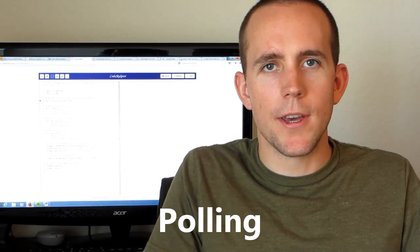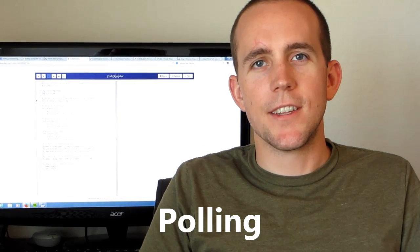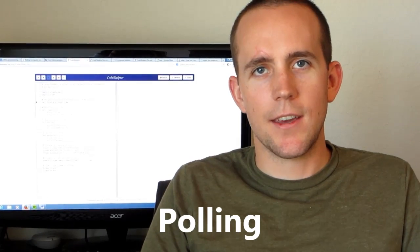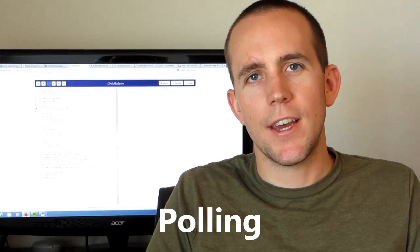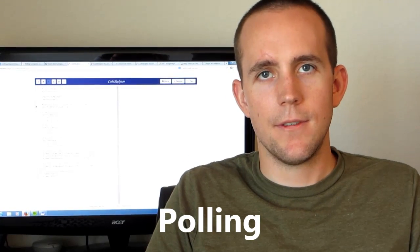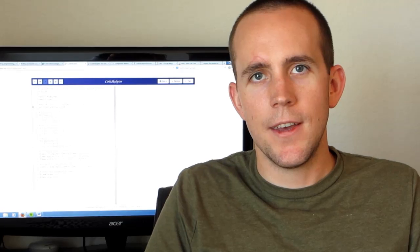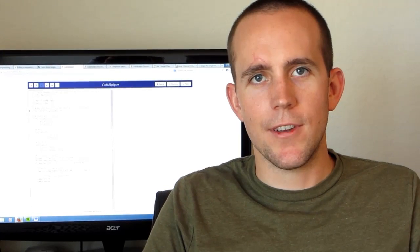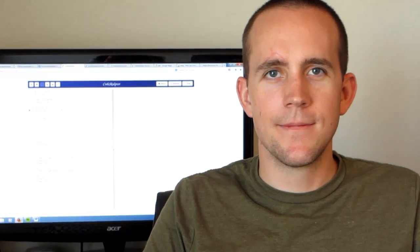Now in polling, you write a computer program that is continuously checking and actively checking for a certain status to occur, for example, a button to be pressed. And when it sees that status has occurred, it then performs an appropriate action.